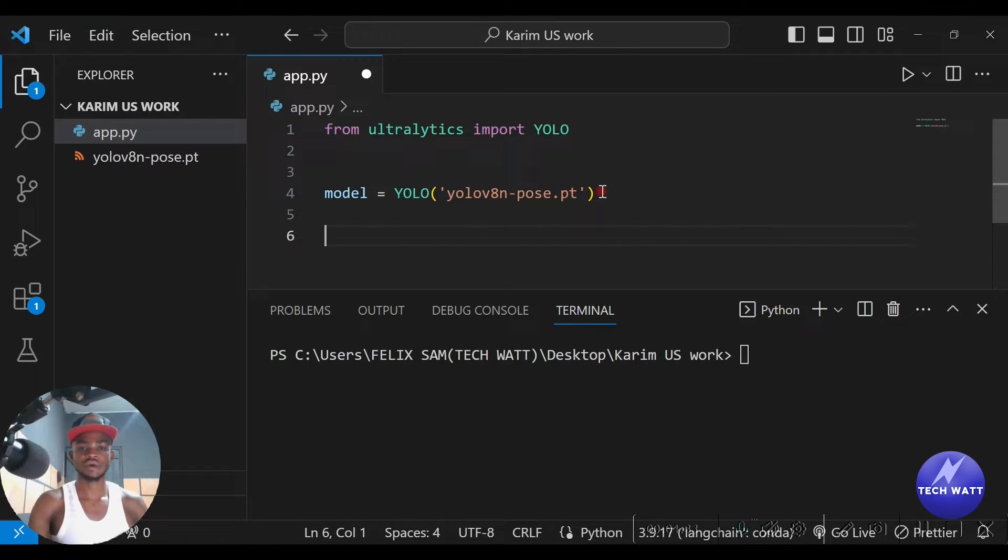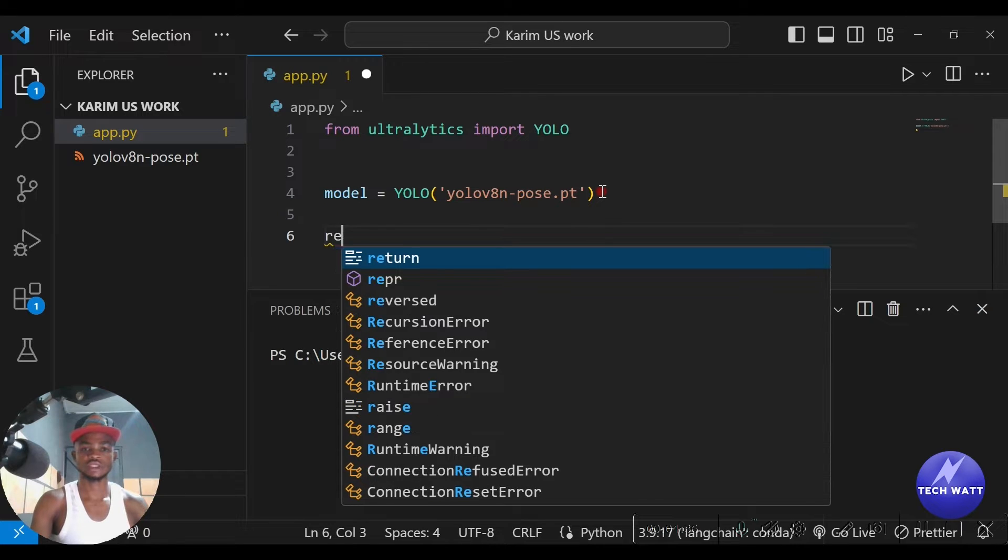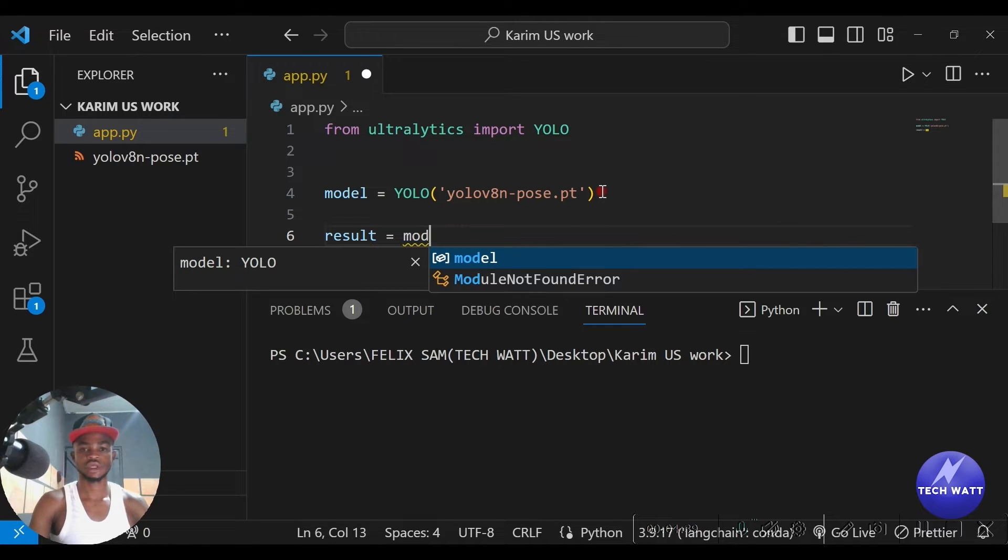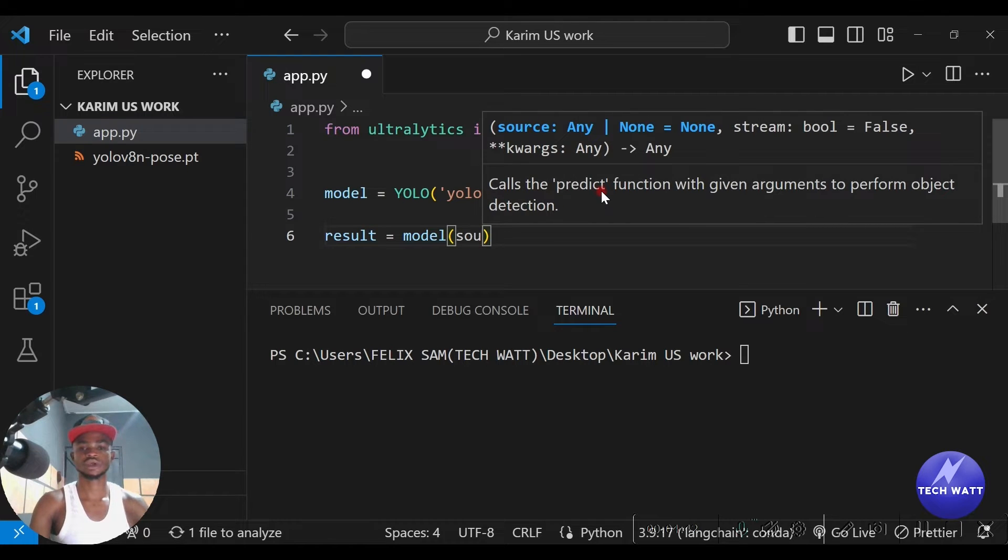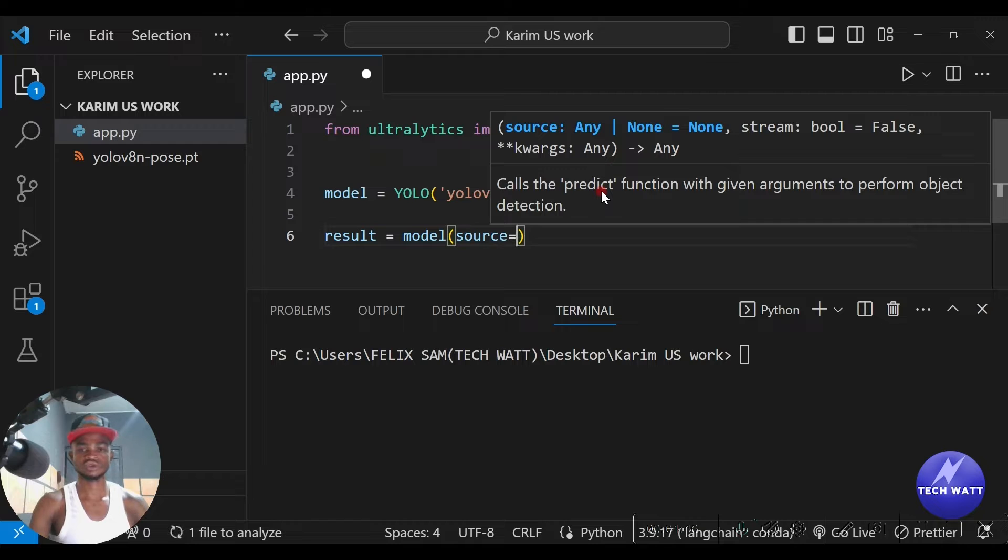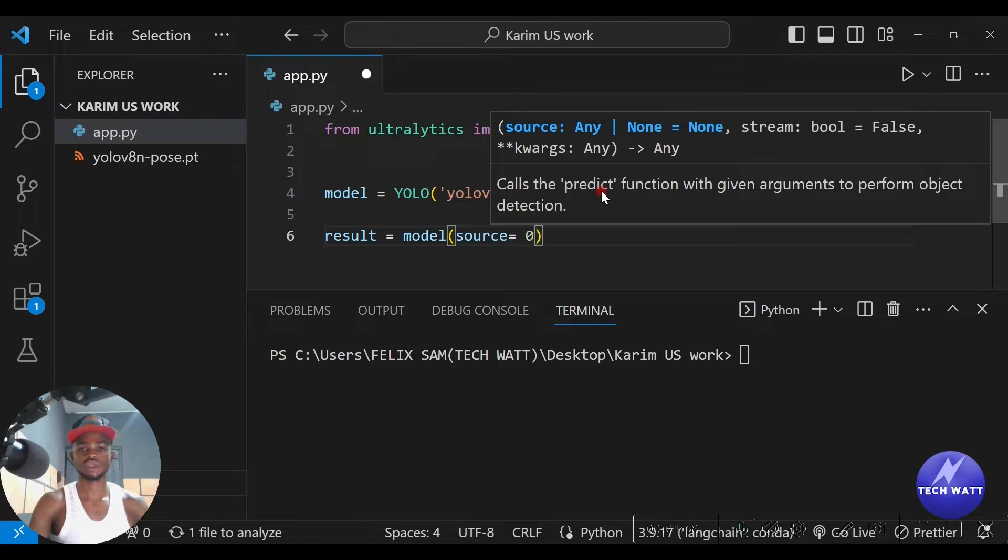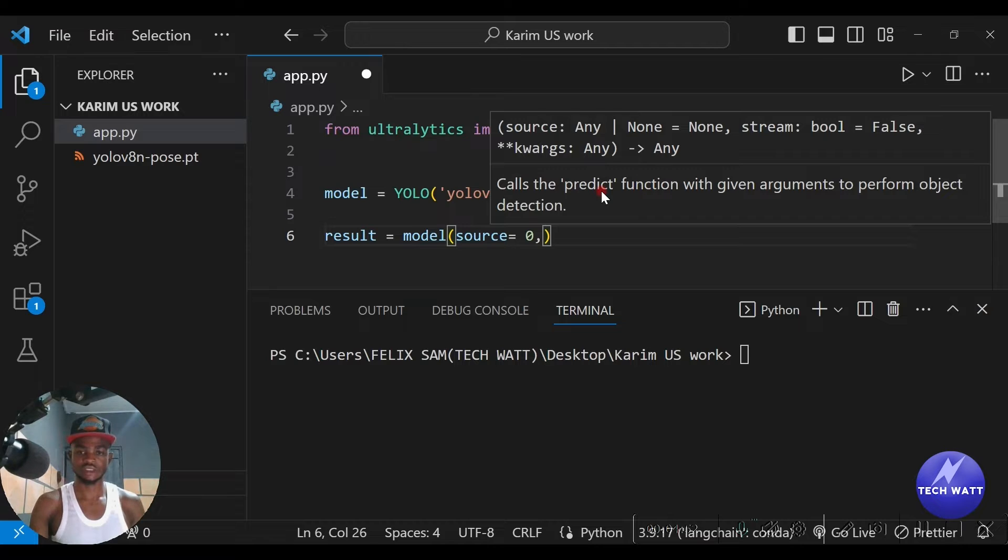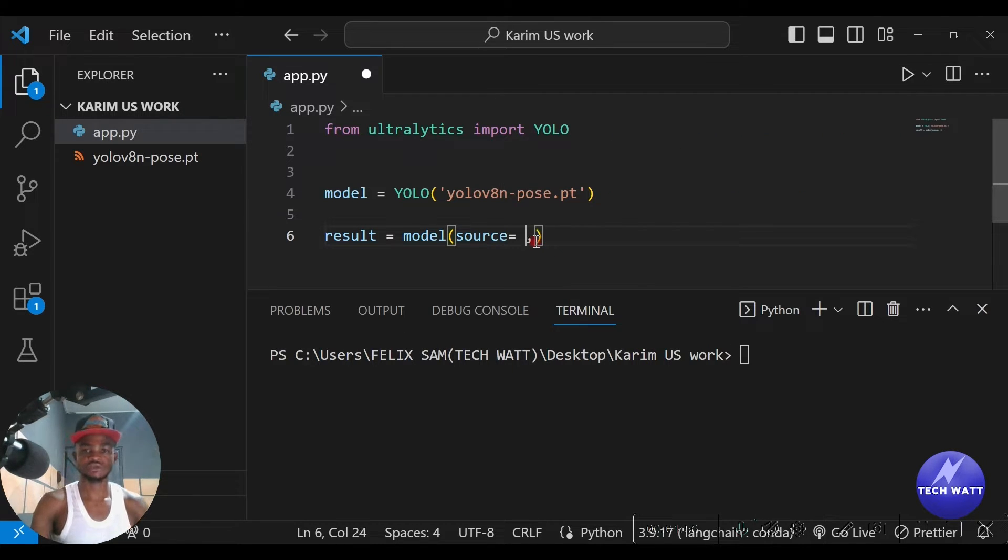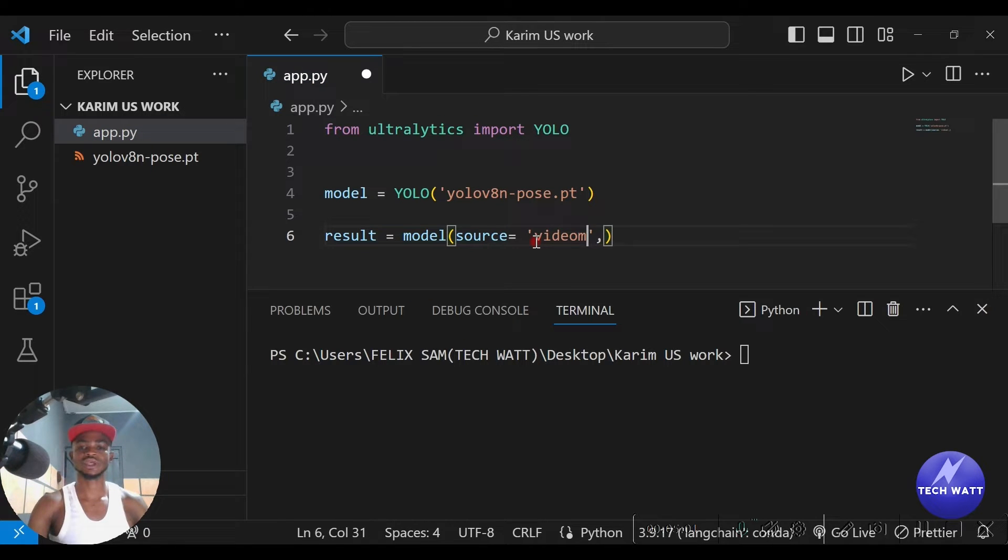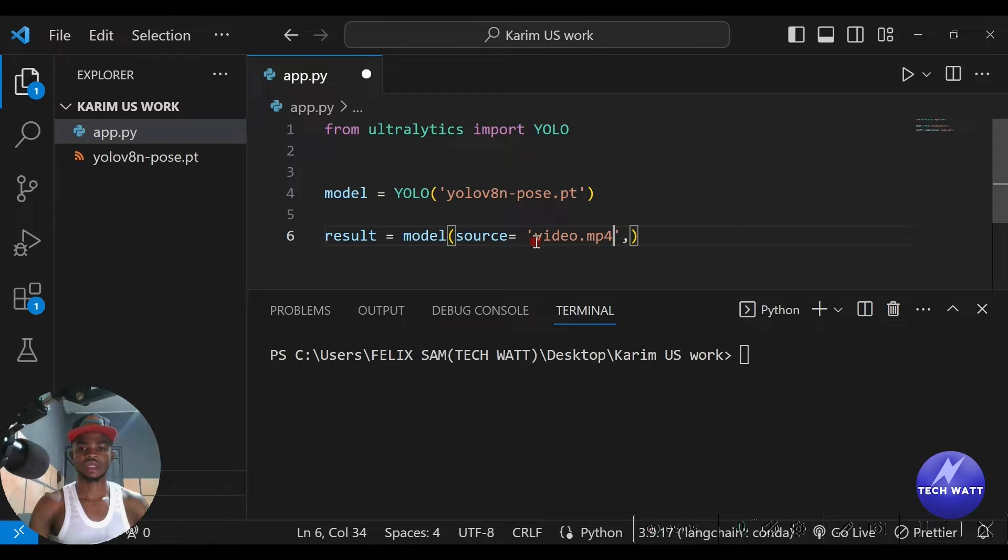But there is a trade-off between accuracy and speed when you are using the bigger models. Okay, so that is it. Now after getting our model, we just have to store this in our results, and we can say our model, and we will give it the source. So our source will be equal to - we can put zero here that is going to use our webcam.